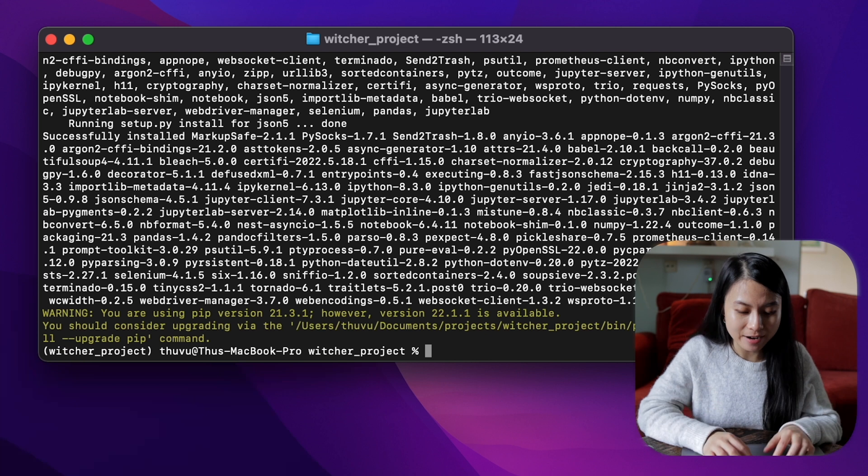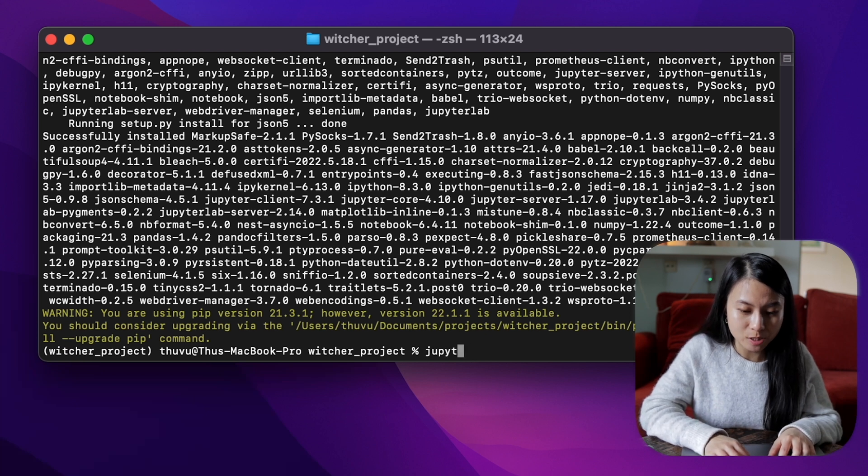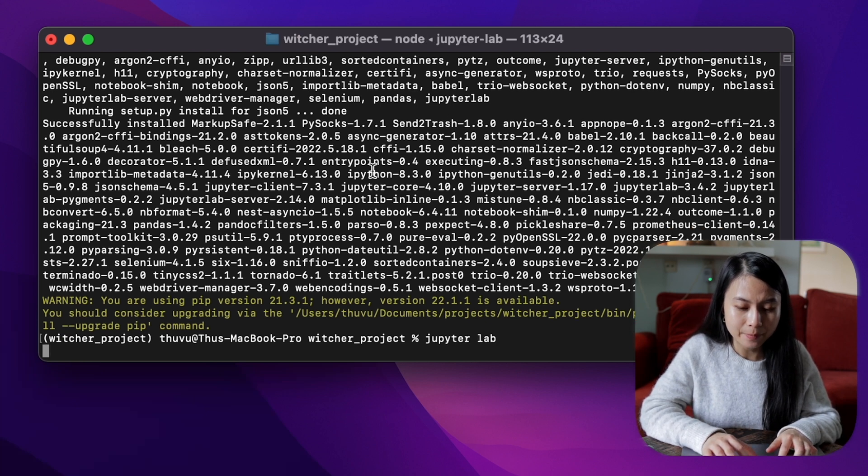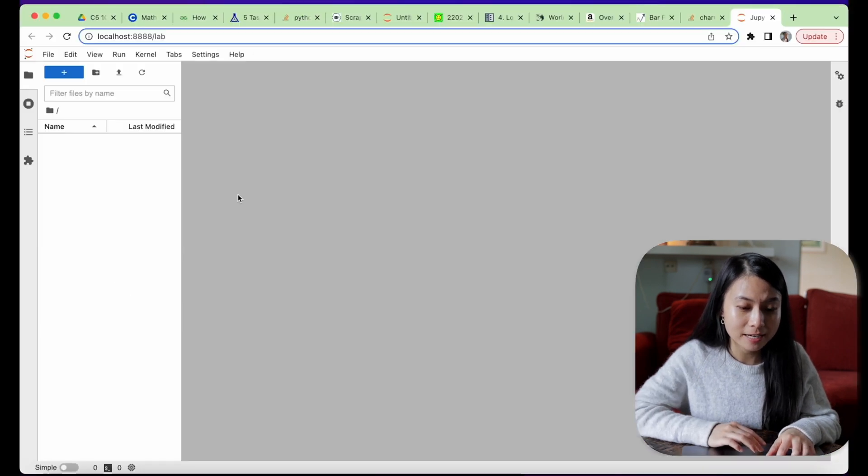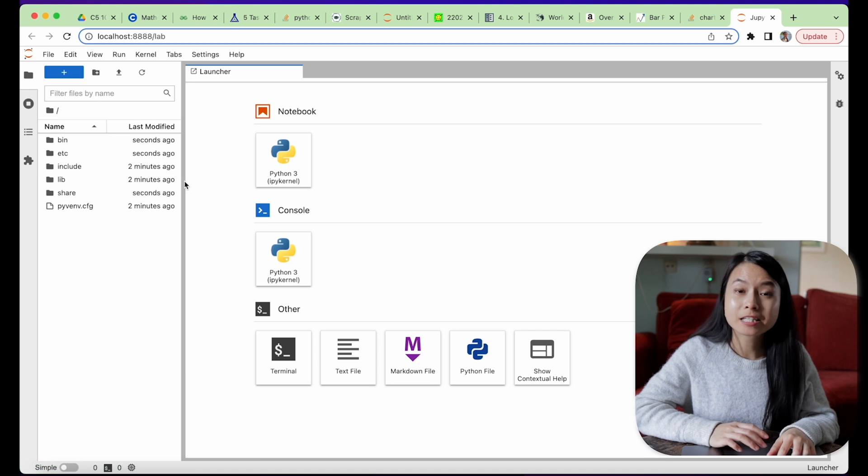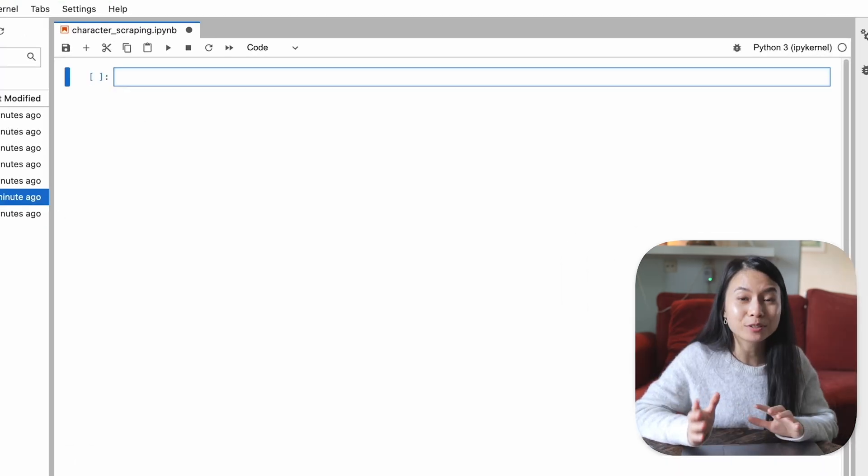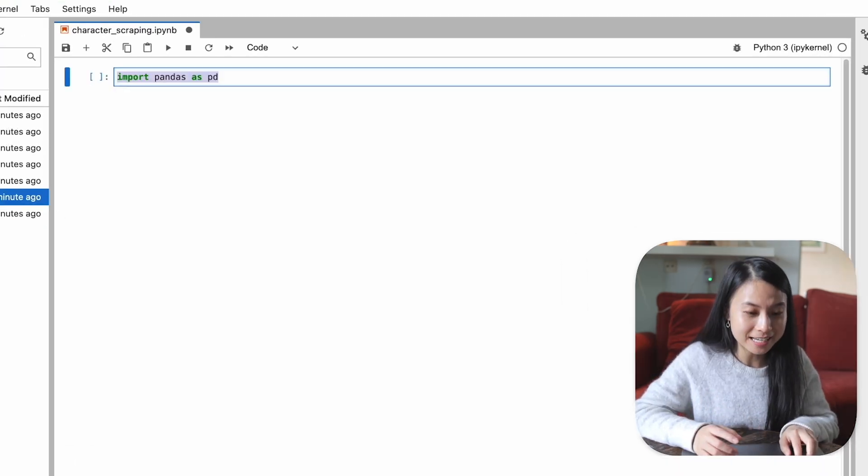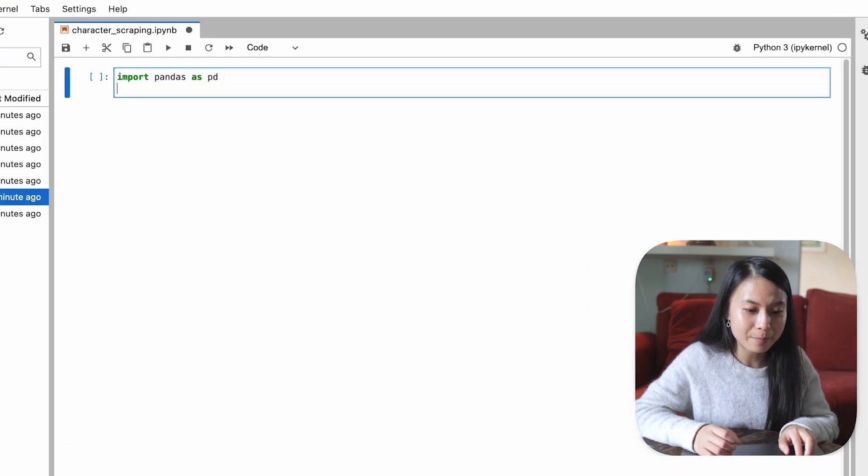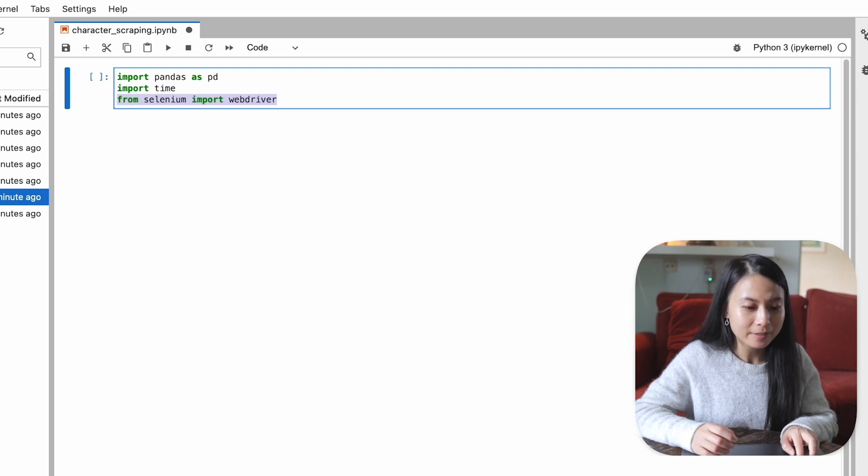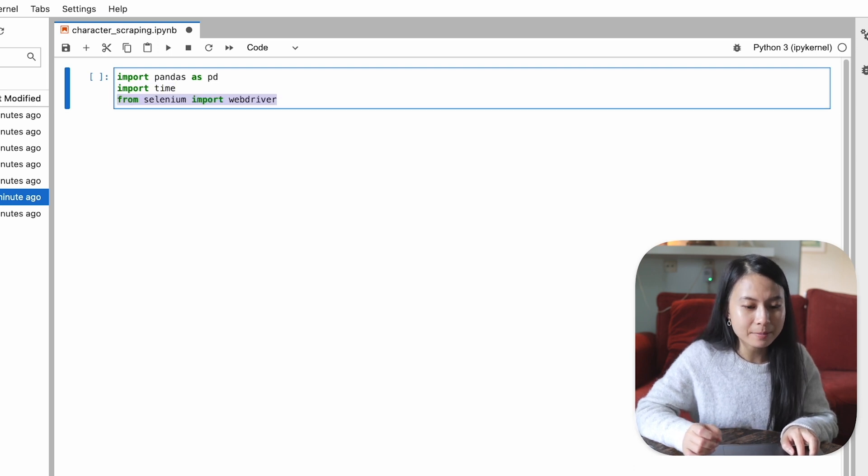Okay, so now let's spin up jupyterlab and start our project. Let's create a new notebook. Now let's import libraries that we need: pandas, time, and selenium.